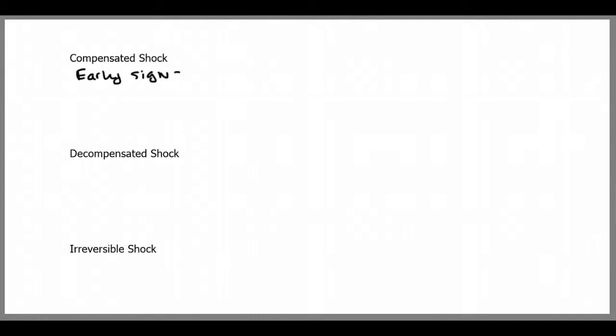I'm going to go over different stages of shock, starting with compensated shock, which occurs when the body senses a decrease in perfusion and attempts to compensate for it. You see early signs including increased heart rate, this is the body's attempt to increase blood flow.